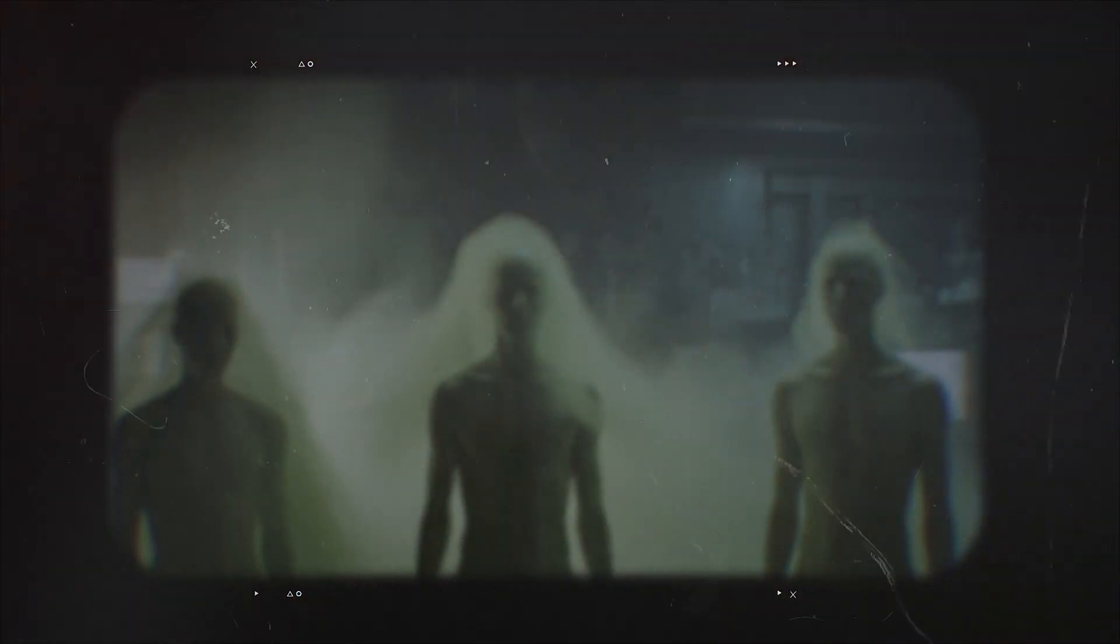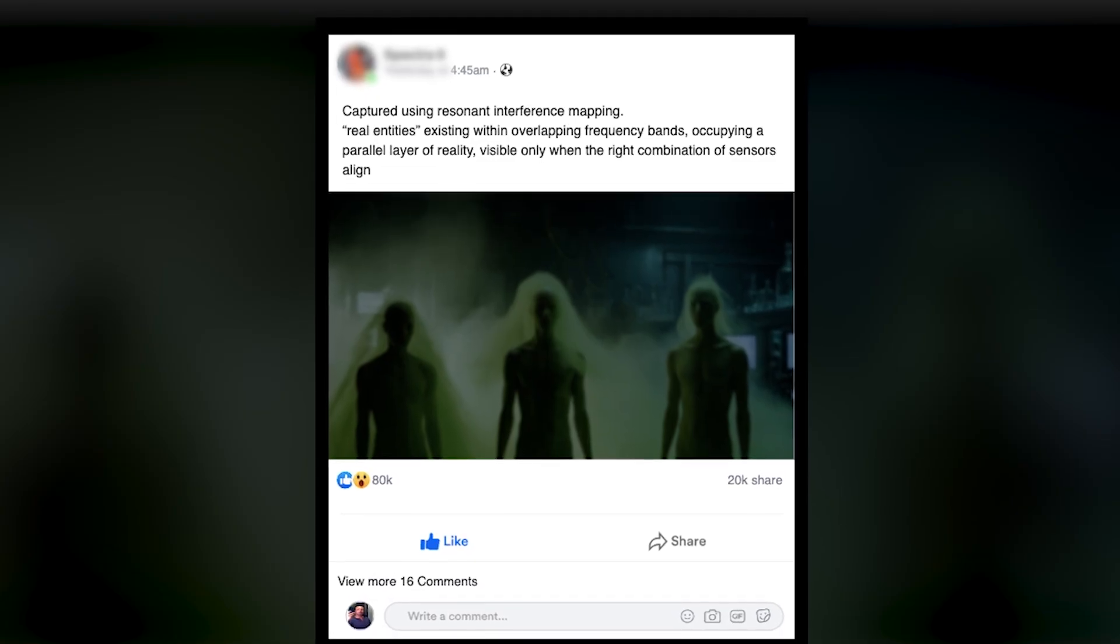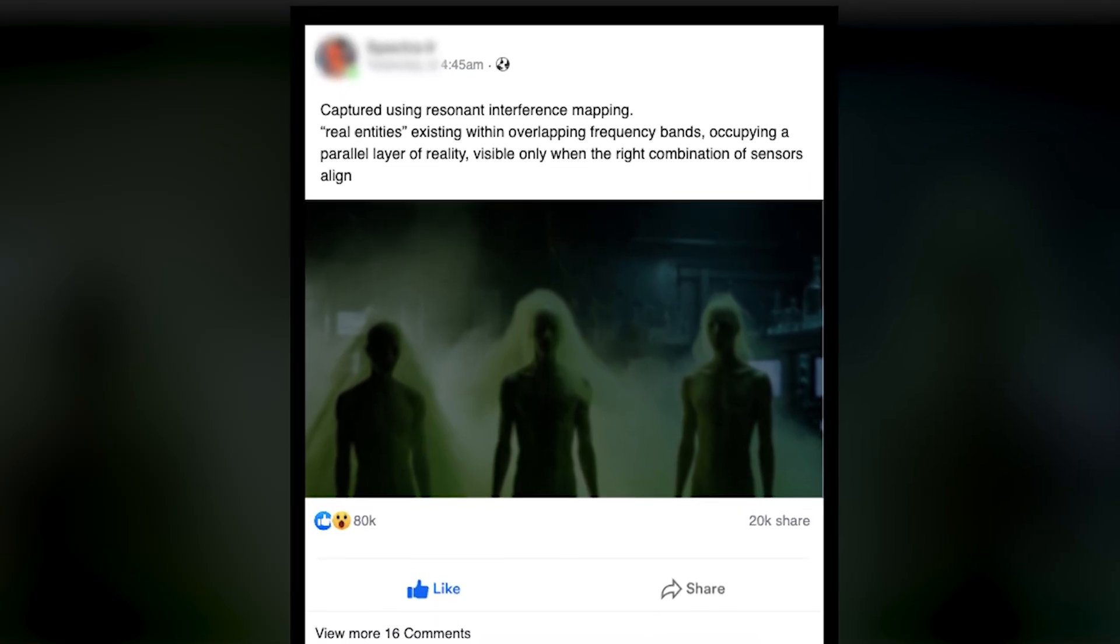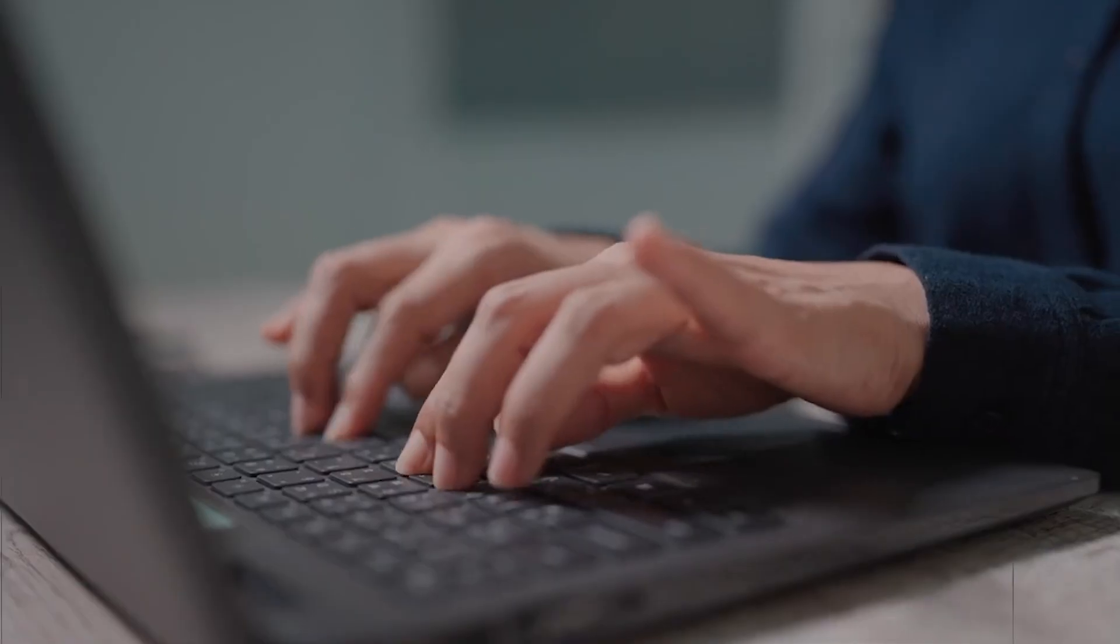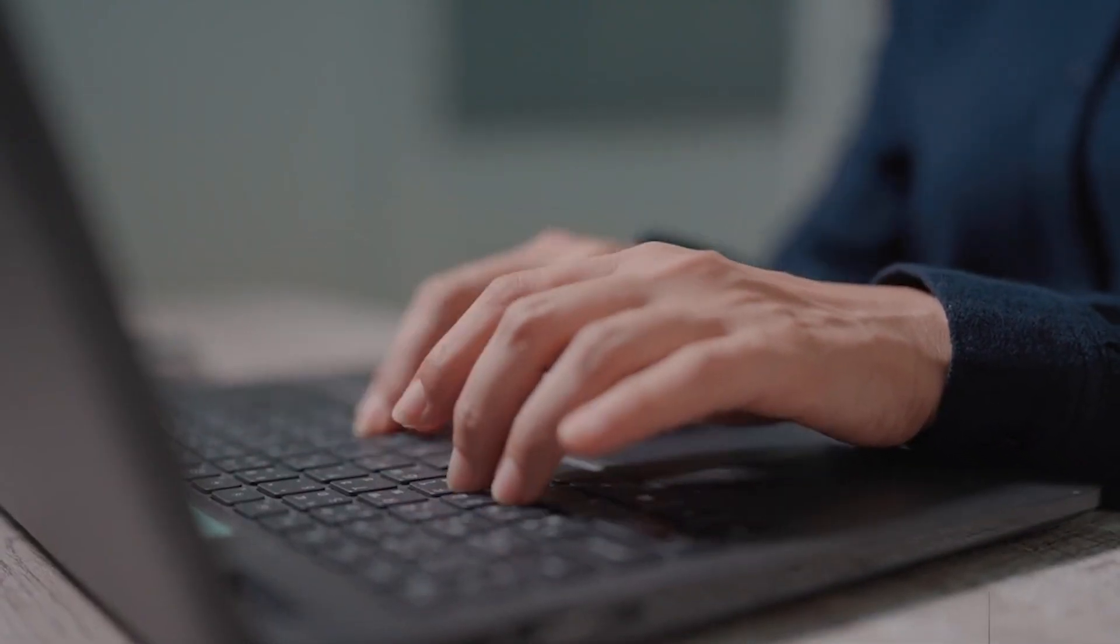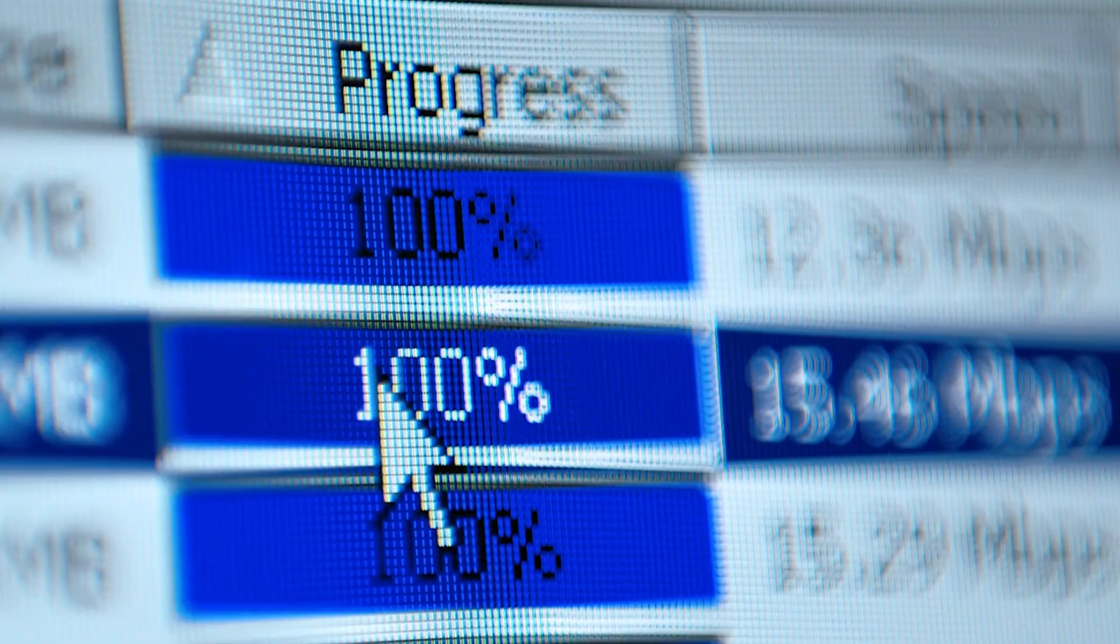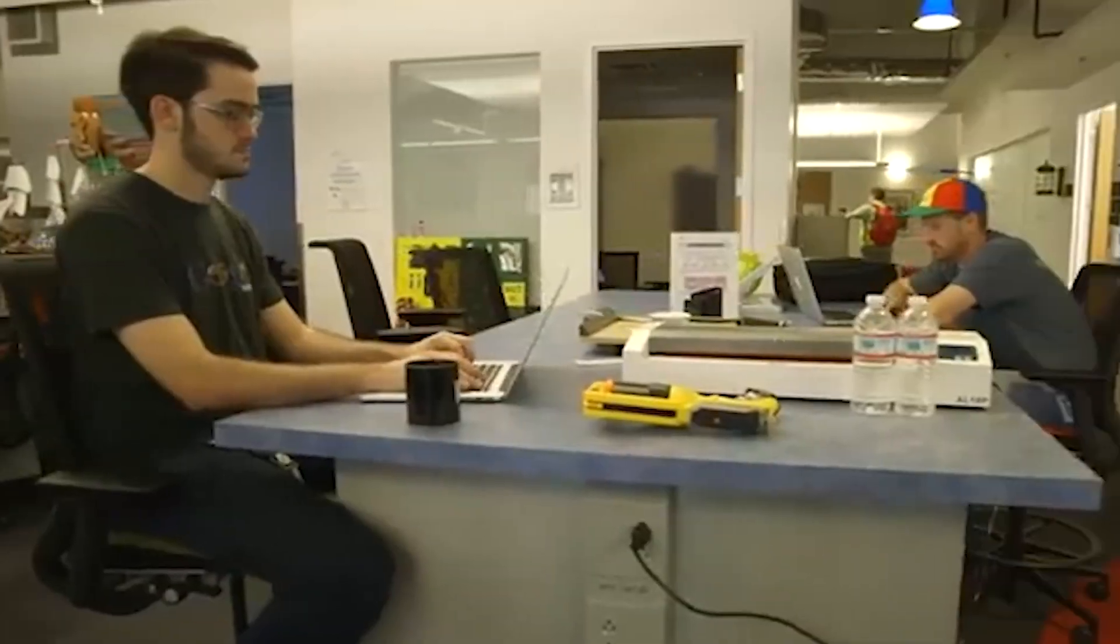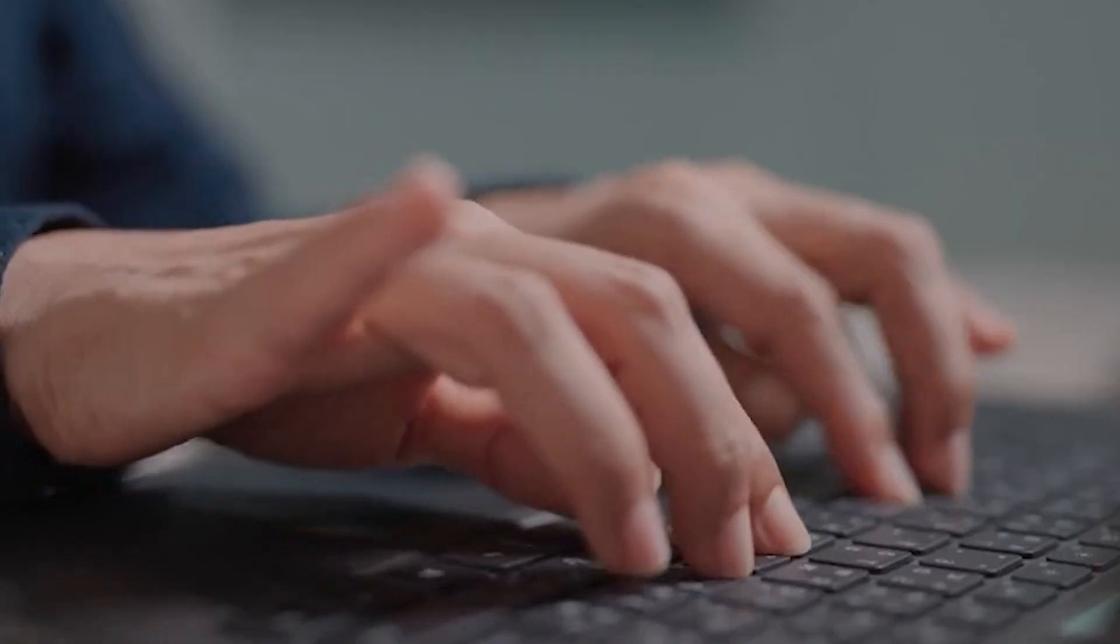Spectra 9 insisted these were not camera errors or double exposures. He wrote that his device had captured real entities existing within overlapping frequency bands, occupying a parallel layer of reality visible only when the right combination of sensors aligned. Reaction was immediate and divided. Some users mocked him, others downloaded the files and began enhancing them frame by frame.